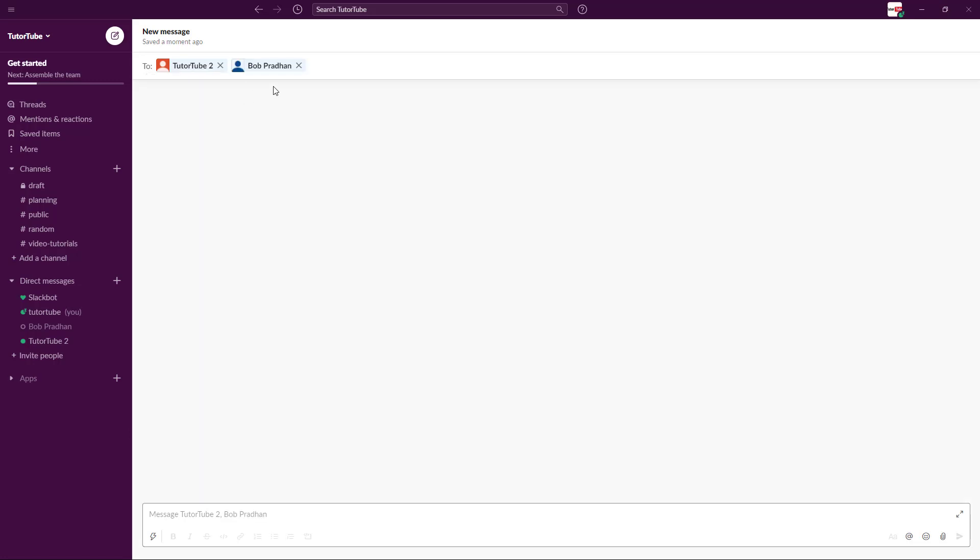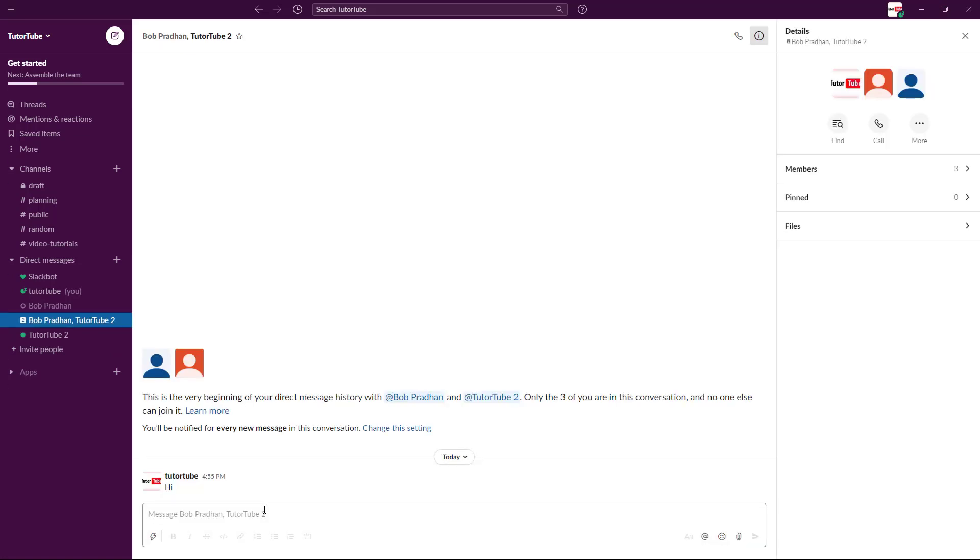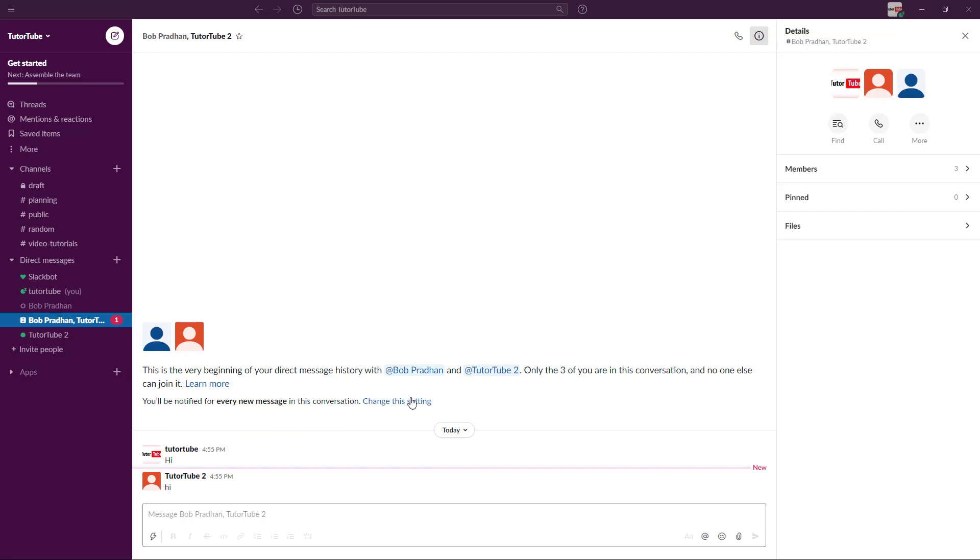So what happens is that a group has been created and I can go around and say hi. Now what happens is a group message has been created and you can see that Bob and TutuTube are both there. So I can go to my other account and say hi, and all three of the accounts will be able to talk to one another. That's how you can directly message members inside of Slack.